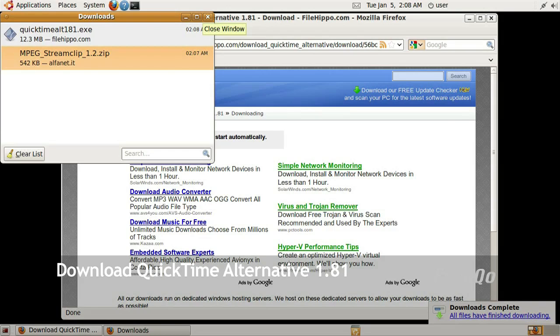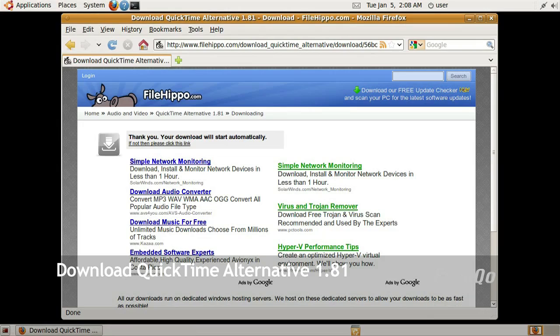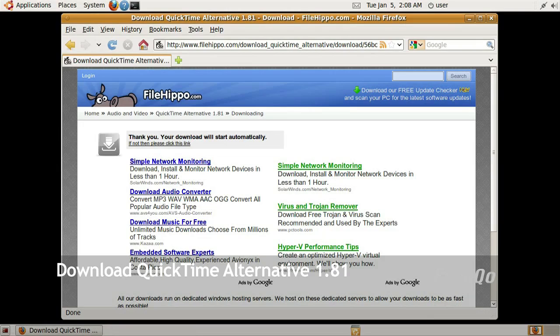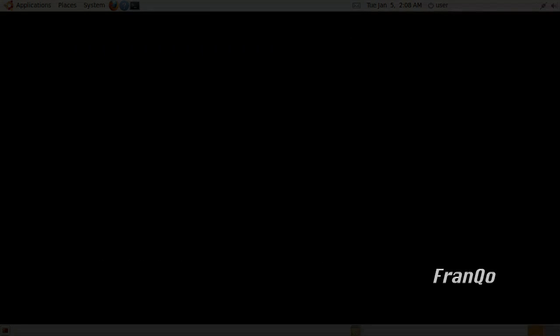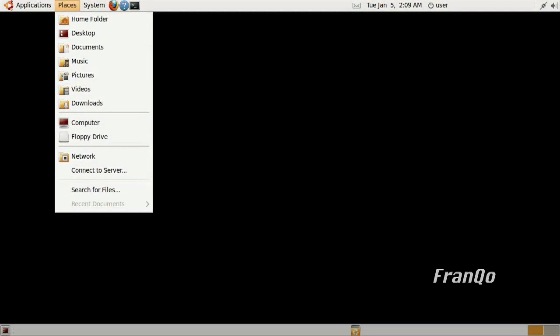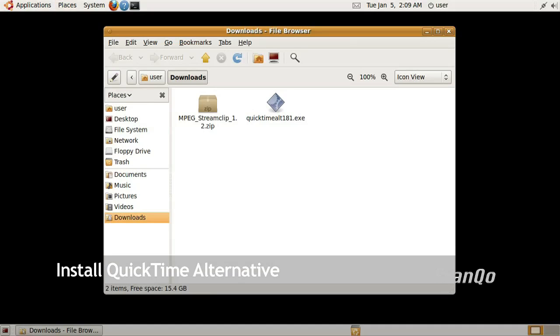Now that we have both files downloaded, I'm just going to go ahead and close Firefox. Now that I have downloaded both files, I'm going to open up my Downloads folder.